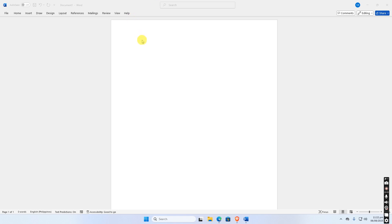Creating a macro for header and footer in Microsoft Word is a great way to automate repetitive formatting tasks. Here's a step-by-step guide to help you create a macro that automatically adds a specific header and footer to your Word document.